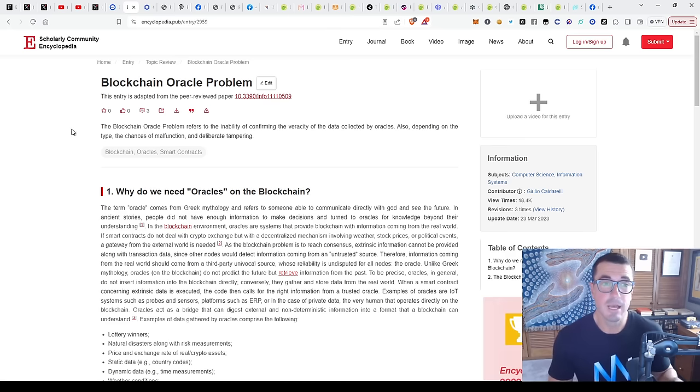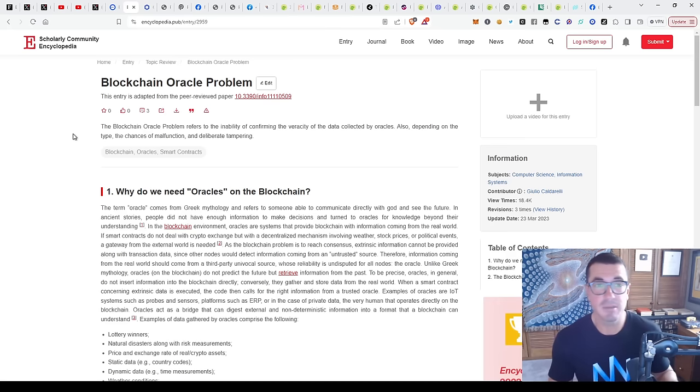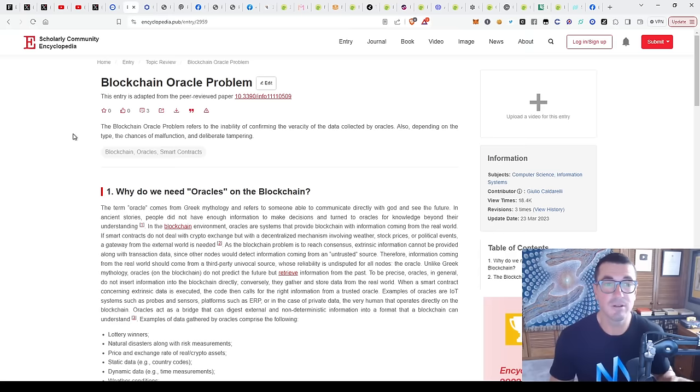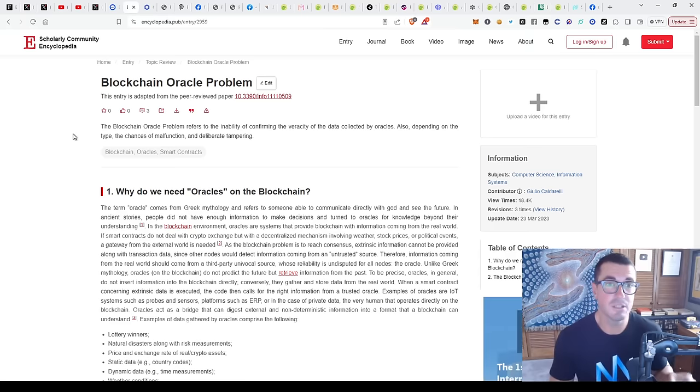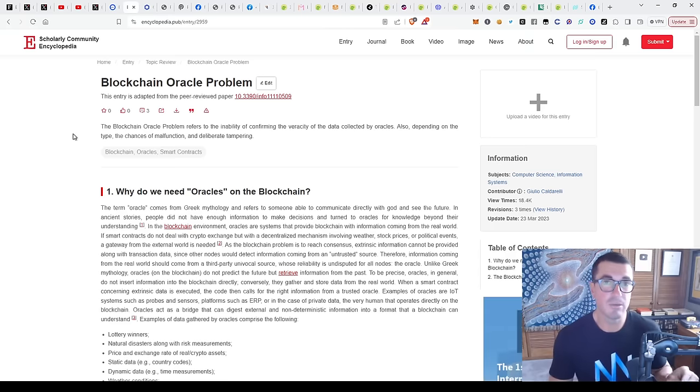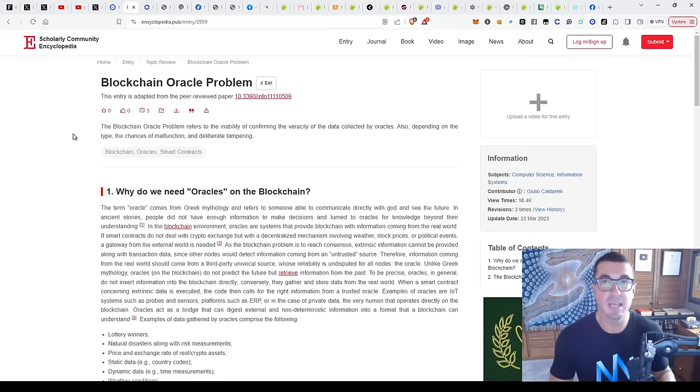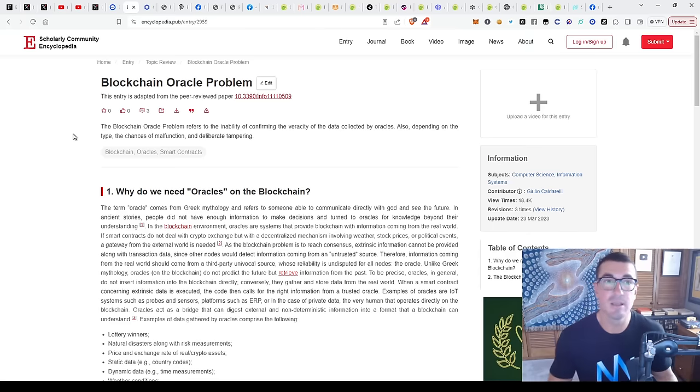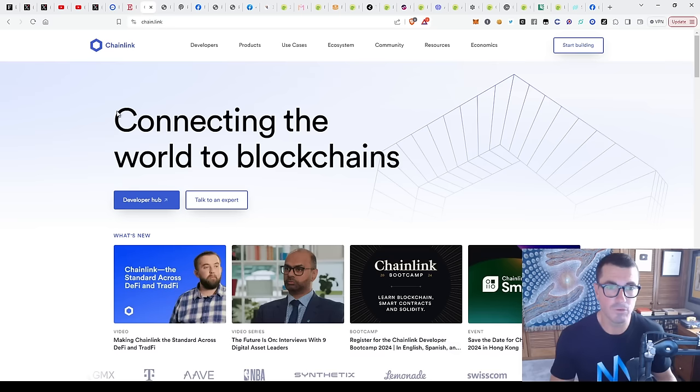There's different protocols, projects and companies taking different approaches here of how do you ensure that that data or that real world asset, what you're saying is there, actually exists to that asset that you're now putting in the digital form.